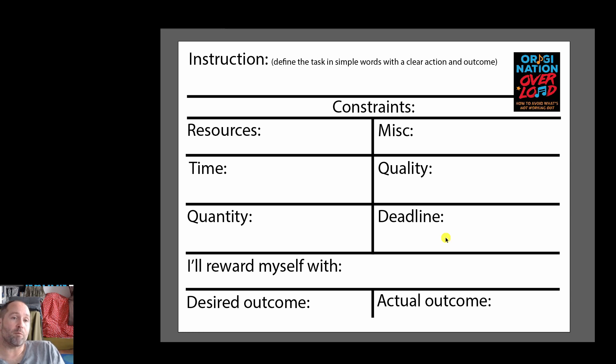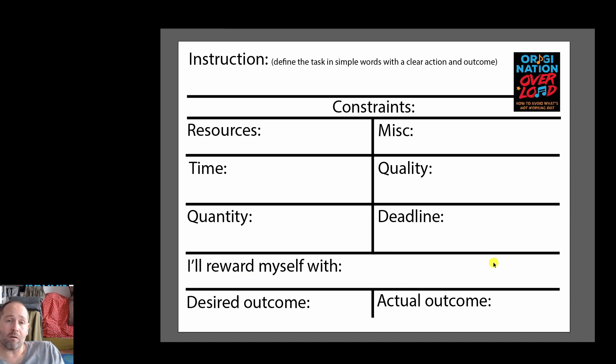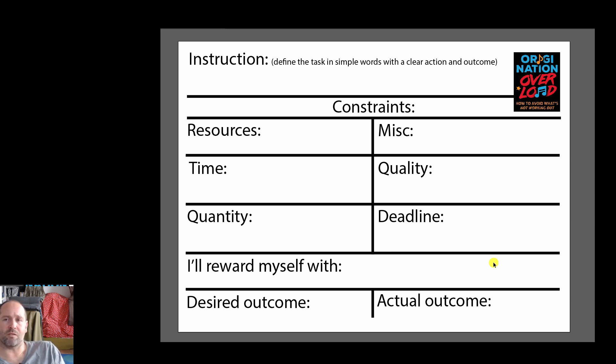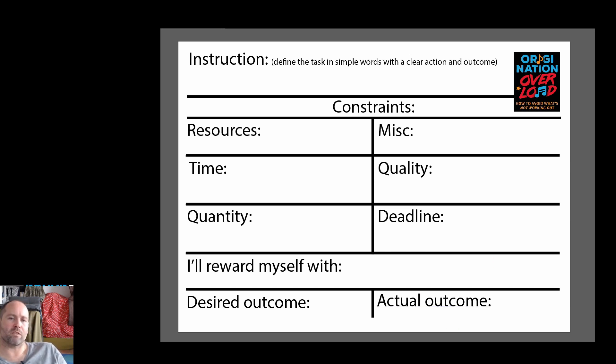Maybe you'll want to think about what you're going to reward yourself with when you finish this and also what you could be thinking about is what is your desired outcome from the project, do you want to get certain amounts of downloads or certain amounts of likes, do you just want to be happy with what you've done and also make sure you write down what actually was the outcome of all this effort that you put into it.